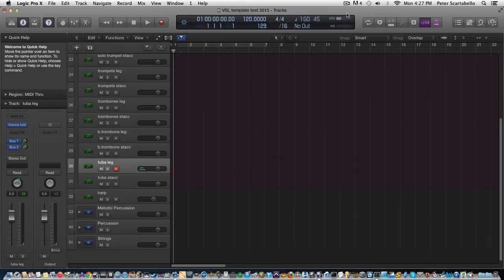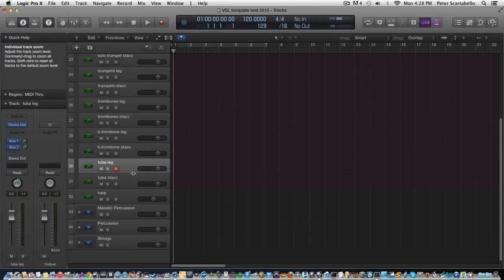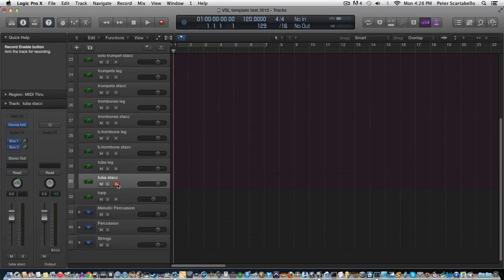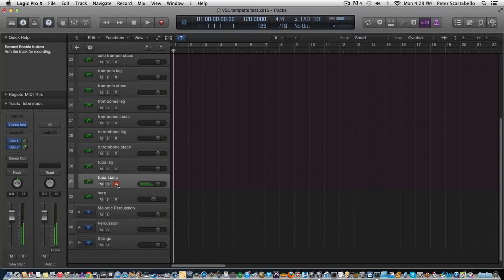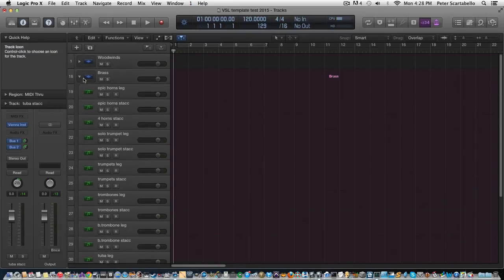And the bass trombone legato, bass trombone staccato. Okay, tuba, tuba staccato. Okay, and then so that's it for the brass.